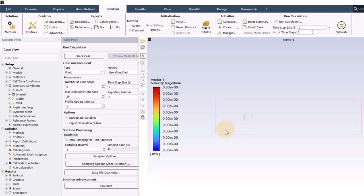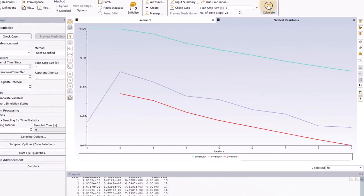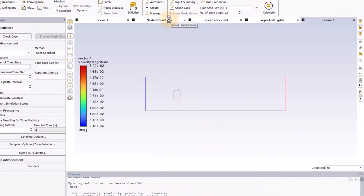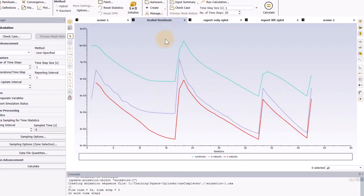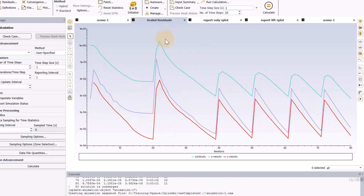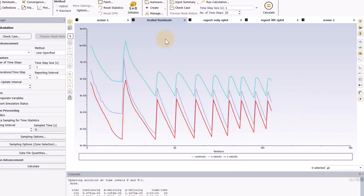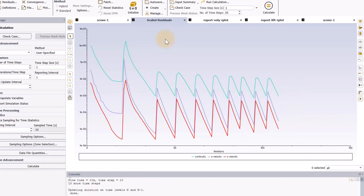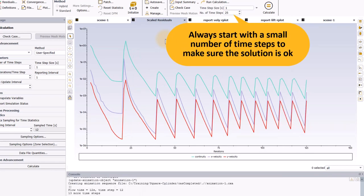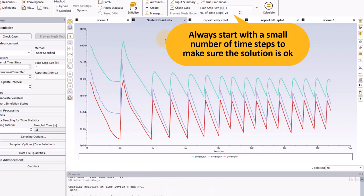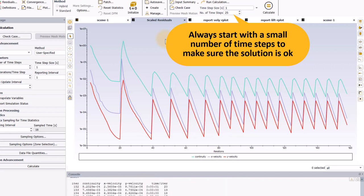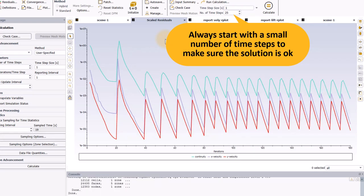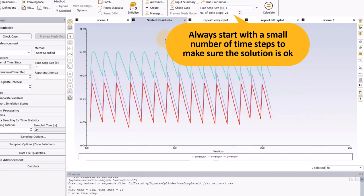There are some things I want to show you really quickly, so first I will do just 25 time steps. First, I want to check the residuals to make sure the solution is converging, and you can see they are reaching the convergence criteria every time, and there is a nice sawtooth pattern like we discussed. It is a really good idea to start with a small number of time steps, and check to make sure the solution is ok, because if something is wrong, it is better to correct it now than to find out about it after the end of the whole calculation.